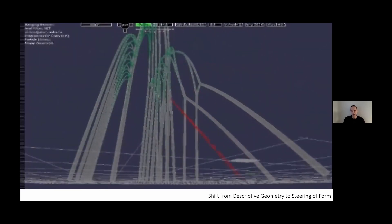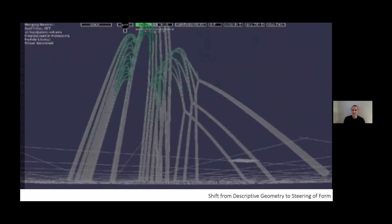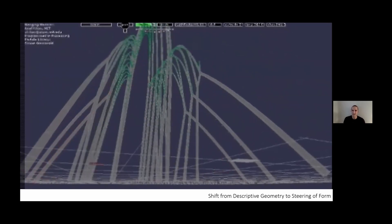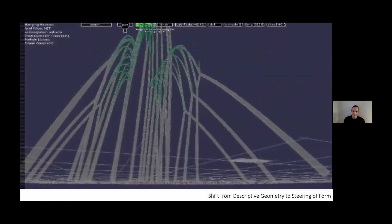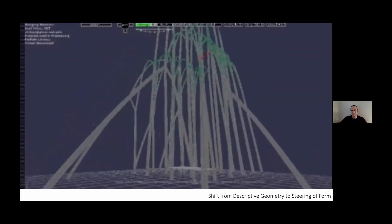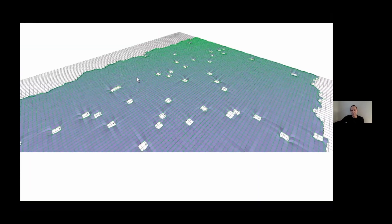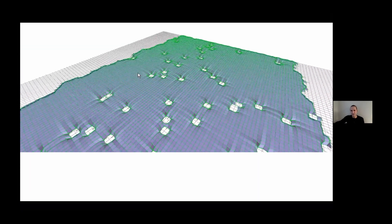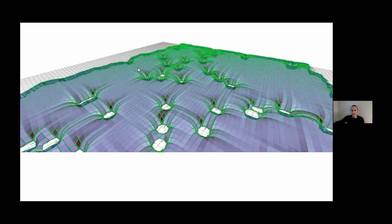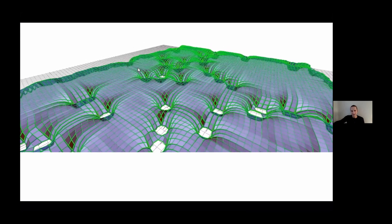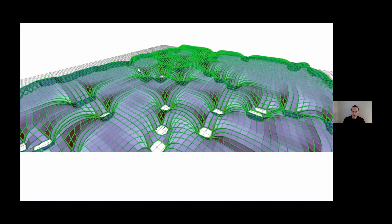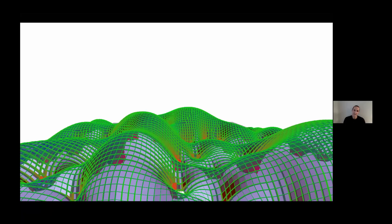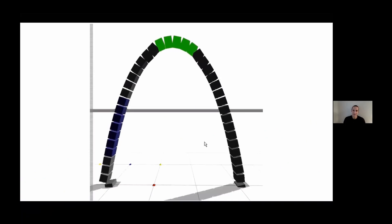The idea was could we capture form-finding processes, physical ones, in digital form in an intuitive design interface. This is very well known now, tools like Kangaroo and Grasshopper, but at the time it was not. It reshaped my understanding of how to approach design.